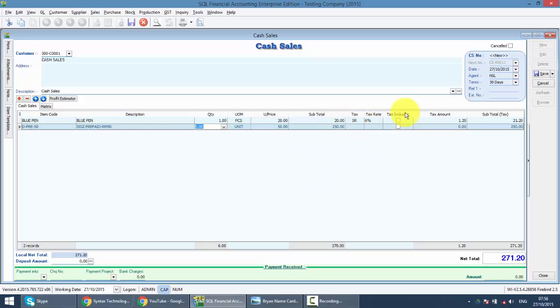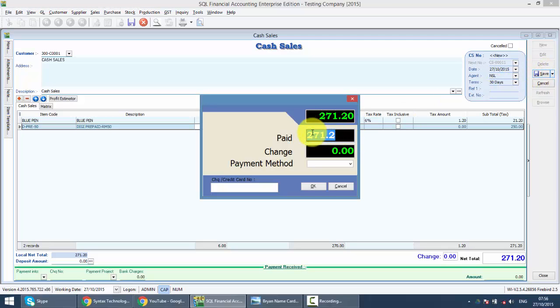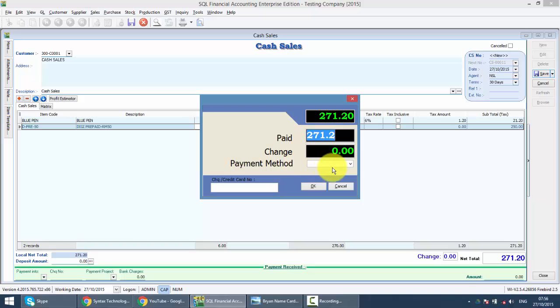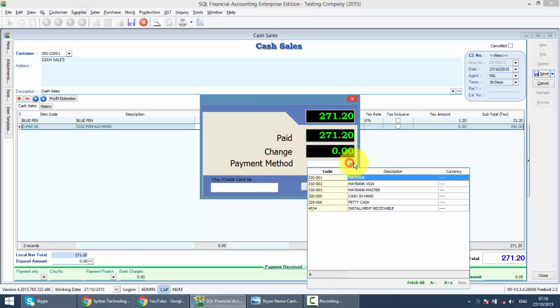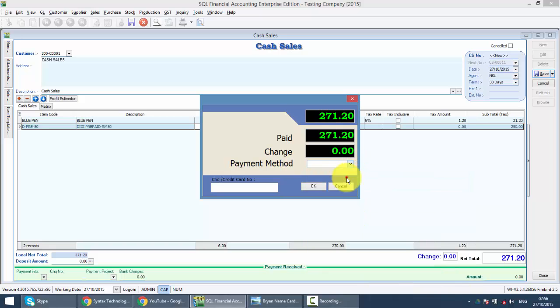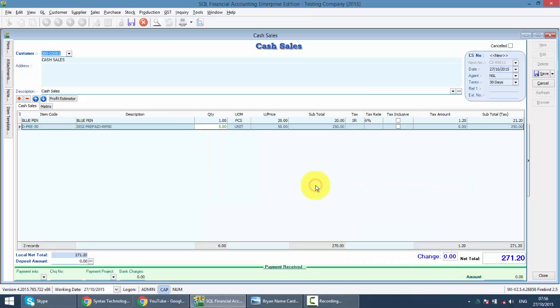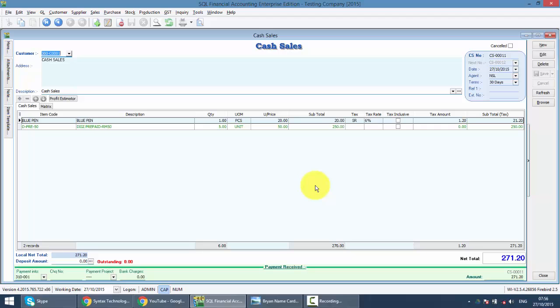So as you can see when you click on the save button, the payment dialog will pop up. It will ask you how much your customer paid you and what is the payment method. When you click on OK.